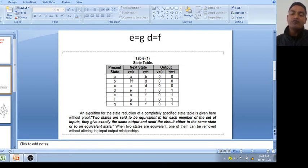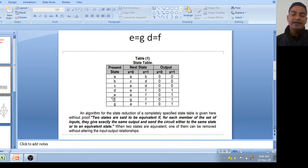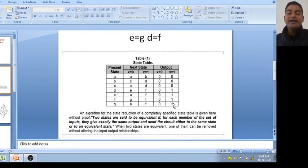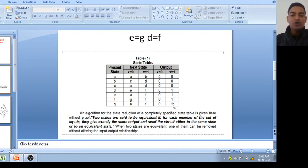You can see here: E and G are equivalent. Why? Because the next states at x equal to 0 and x equal to 1 — A and F — are the same, and the outputs are also the same: output is 1 at x equal to 0, and 0 at x equal to 1. So E and G are equivalent states, and you can eliminate either one. We will eliminate G, so wherever there is G, just write E.